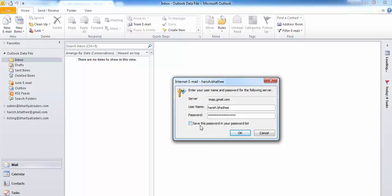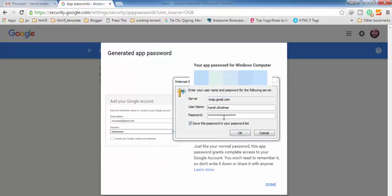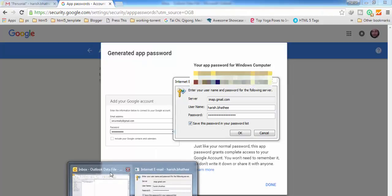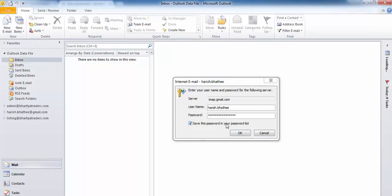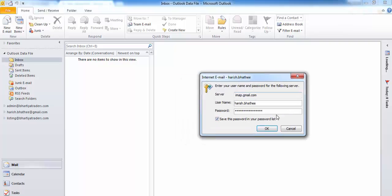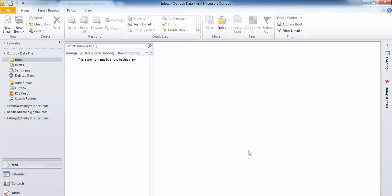Copy the app password, then go to your mail client and paste it in the password field. Now you have to click on 'Save this password in your password list', otherwise when you open Microsoft Outlook next time you will see the same error and need to enter your password again. If you save it, you won't need to enter your password again and again. Now click OK and wait some time because it takes time to connect to your Gmail account.